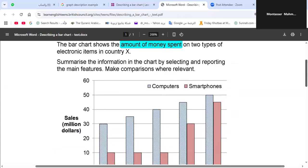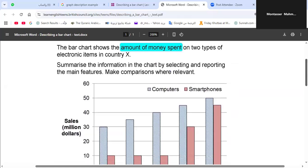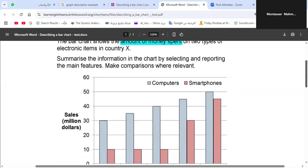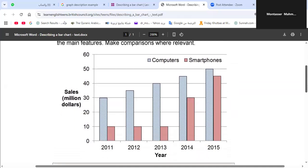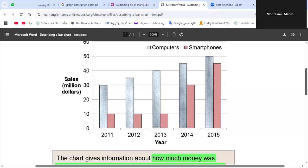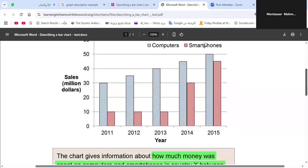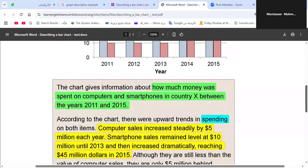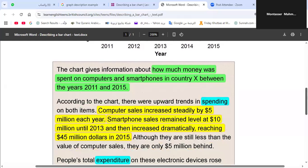Now we know everything about the graph. We know the title tells us it describes the amount of money spent on two types of electronic items — computers and smartphones. We know what the x-axis and y-axis represent, and we know the color keys. For the introductory paragraph: 'The chart gives information about how much money was spent on computers and smartphones in a country between 2011 and 2015.'